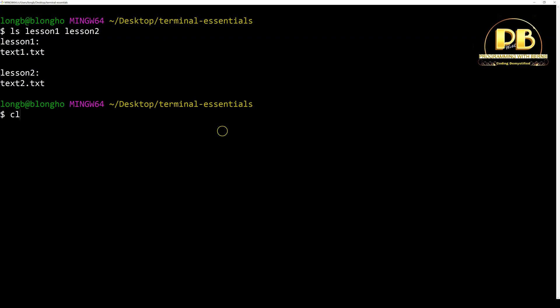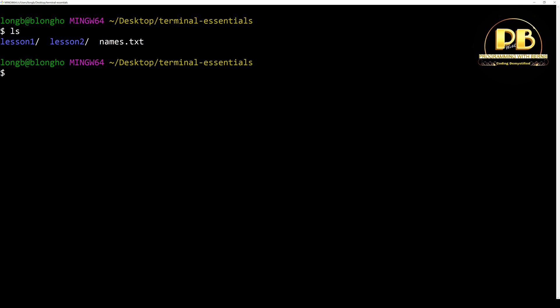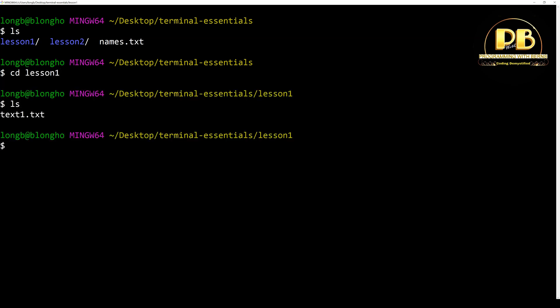That's how you list the content of a directory. To move from one directory to another, use the cd command. For example, cd to lesson one and with ls here you see the content of lesson one using just the ls command.